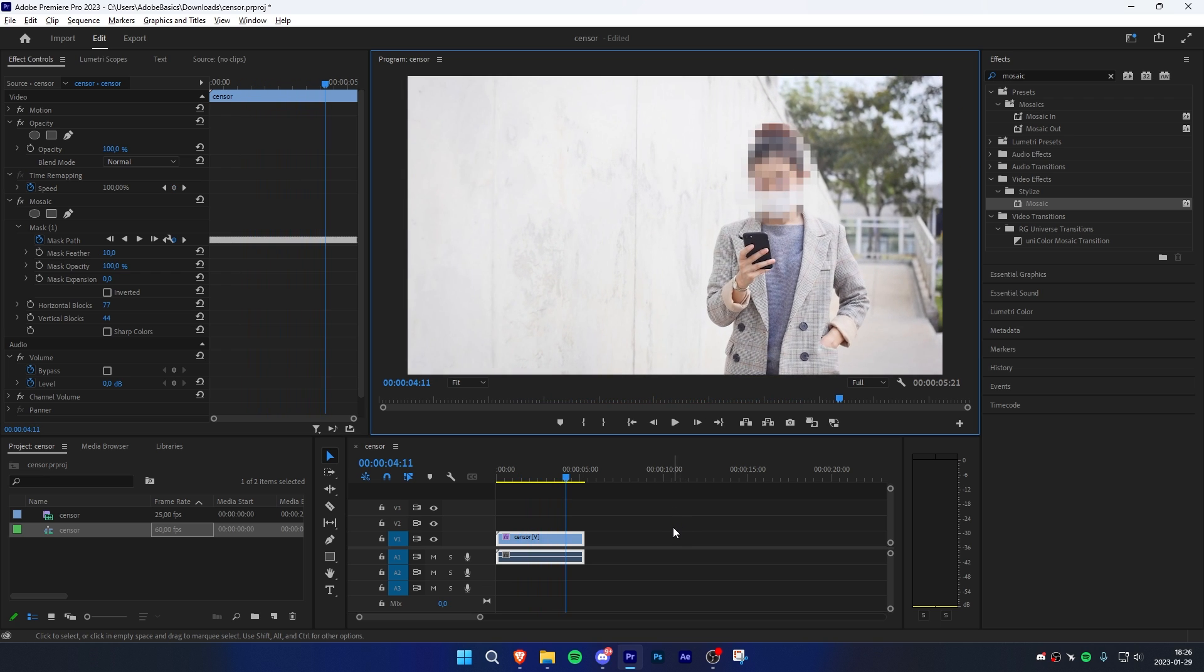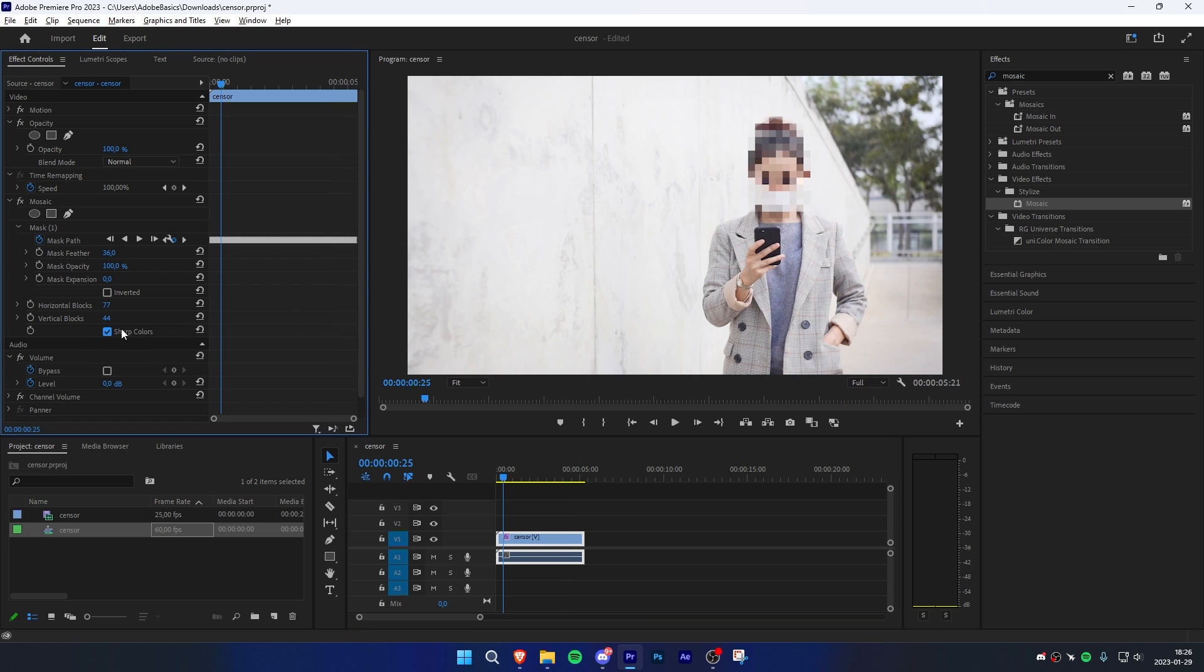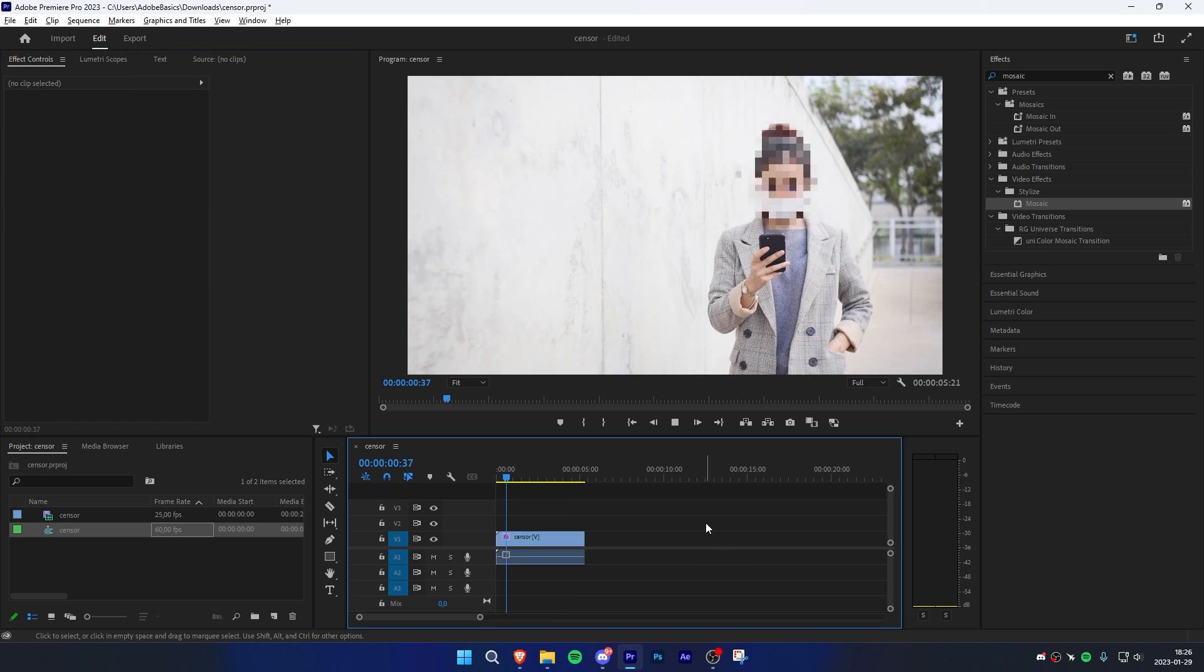We're still not done yet because the mask has some really sharp edges around it. We can change it by going to effects controls and adjusting the mask feather value. If you want, you can also enable sharp colors to get a different look.